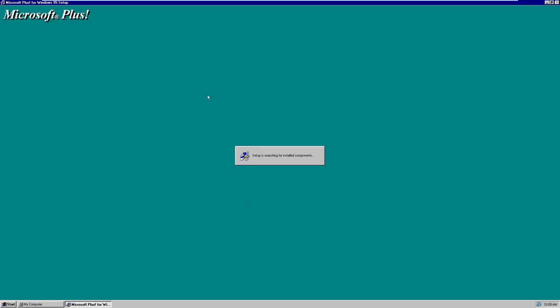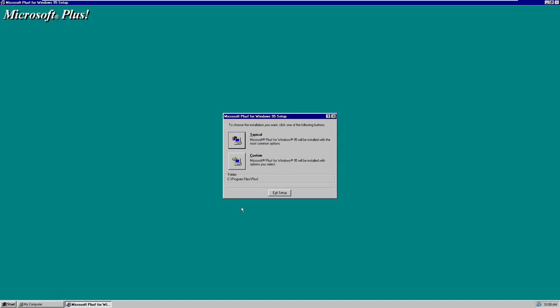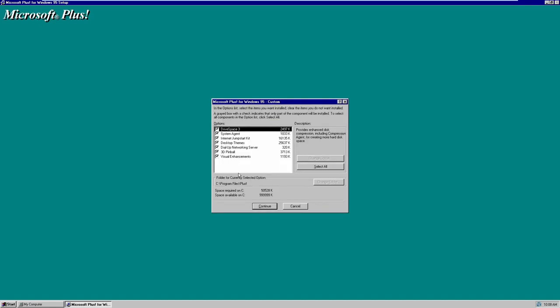It continues to search for installed components — there's a weird thing going on with the cursor, probably just something with the virtualization. Now we have two options: Typical or Custom. If you've ever installed Windows 95 or Windows 98, you'll recognize these options. We're going to click Custom so I can show you what features Plus actually adds to Windows 95.